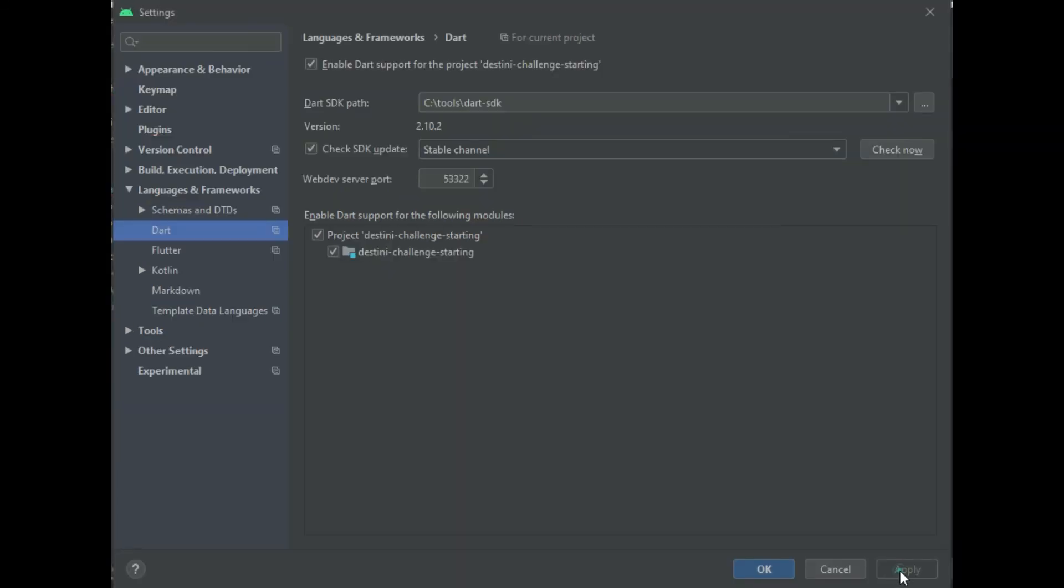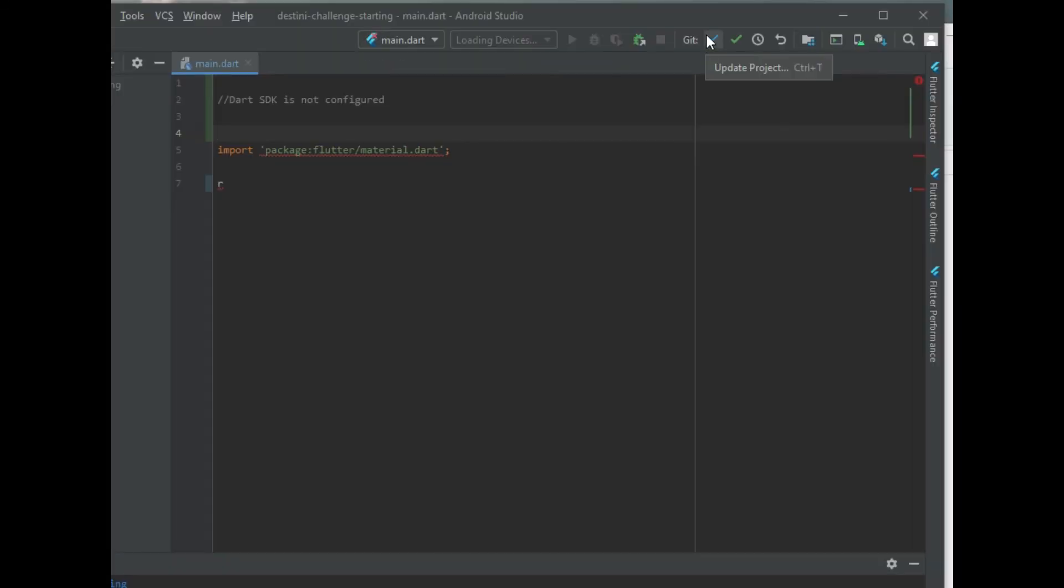Then you press apply, then OK. So that should fix that, and you no longer find that Dart SDK is not configured anymore.